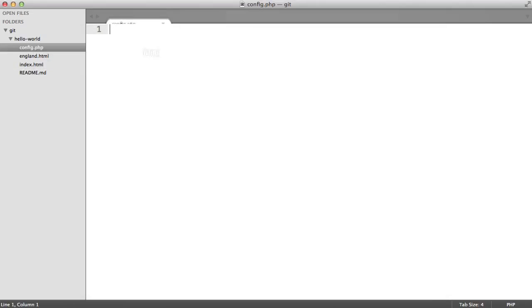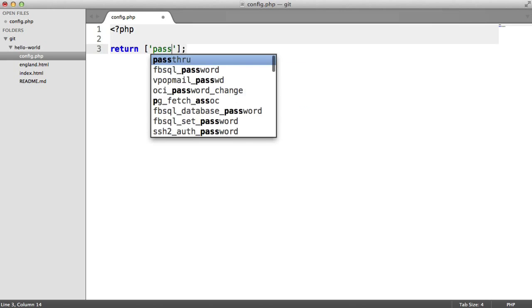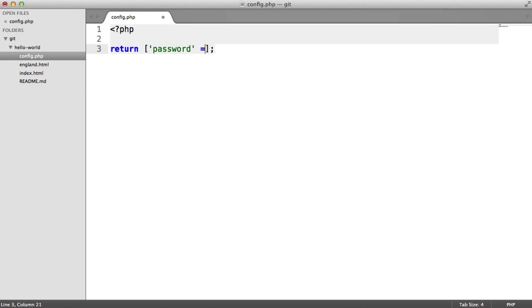We'll head over to our editor and just return an array in here. It doesn't matter if you don't understand the code—just know that it holds a password, and we don't want this publicly available on our Hello World repo.